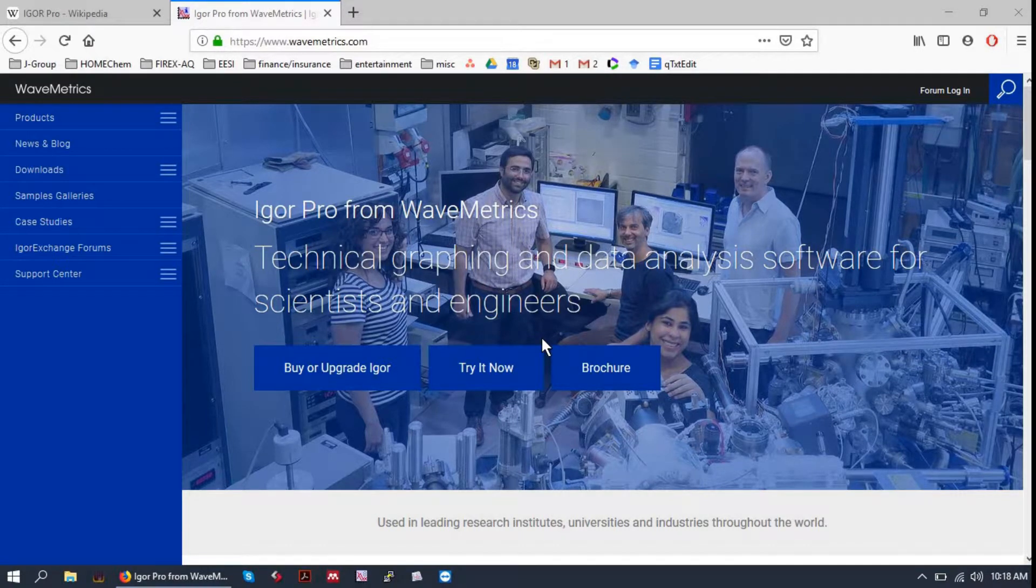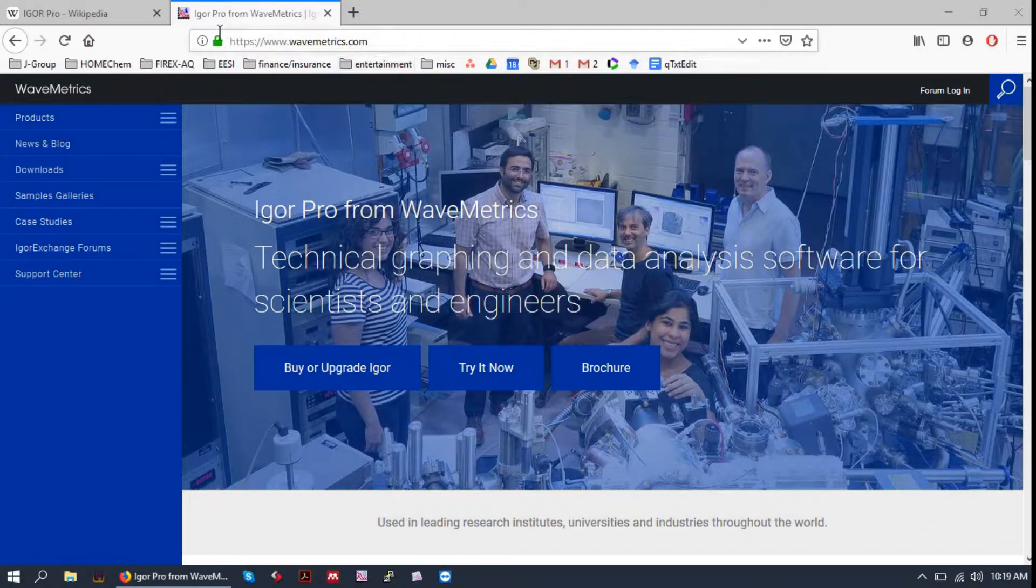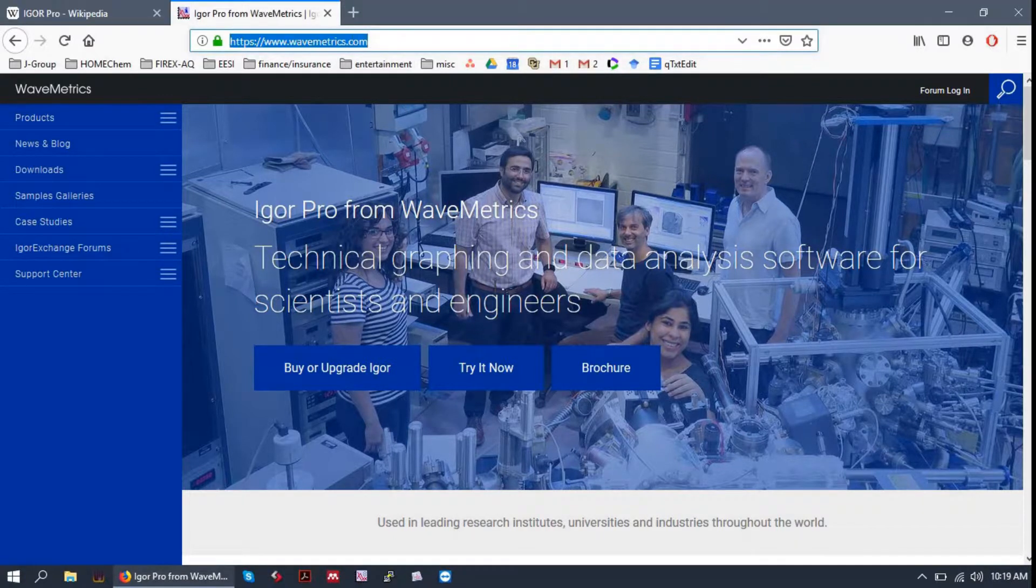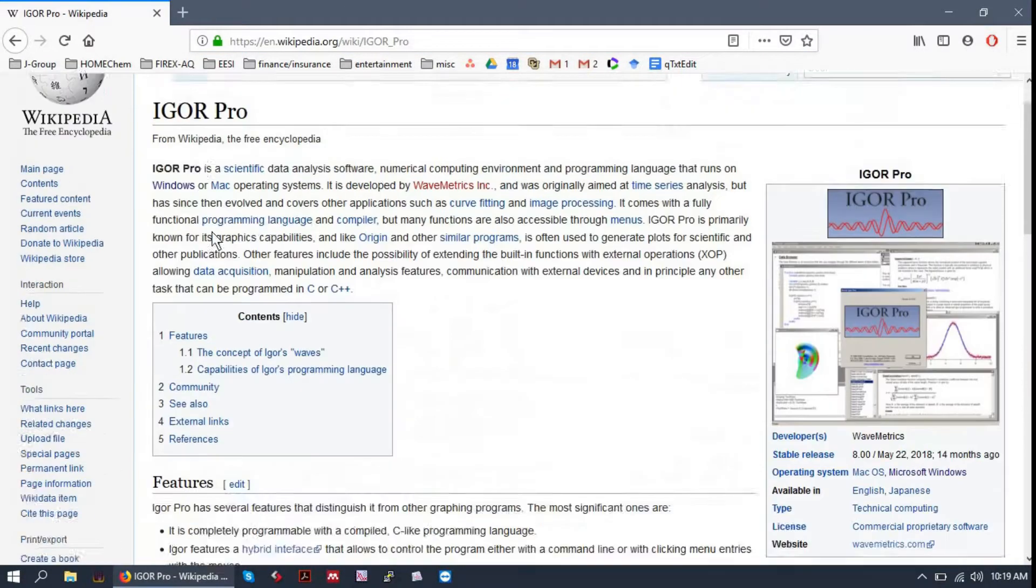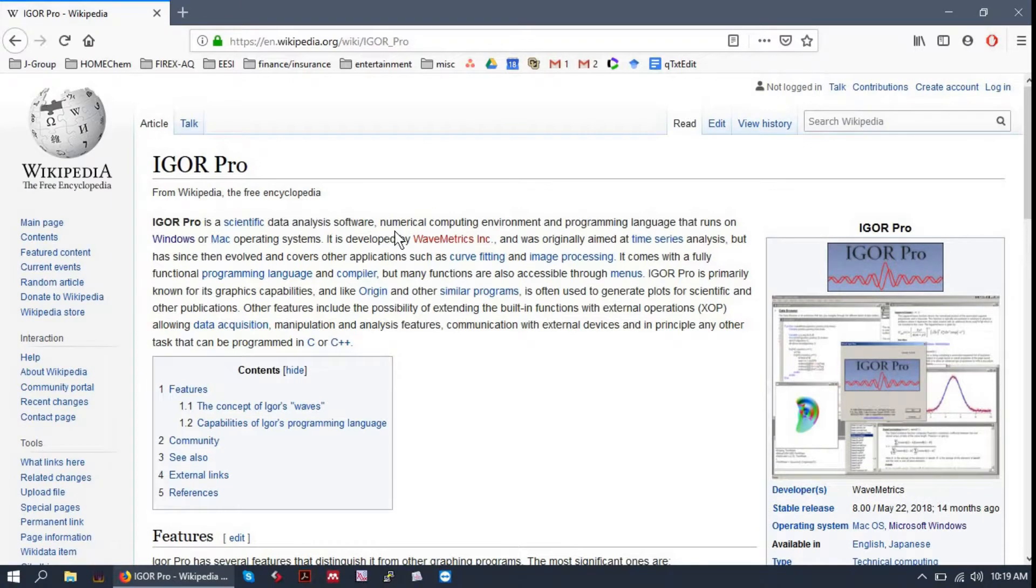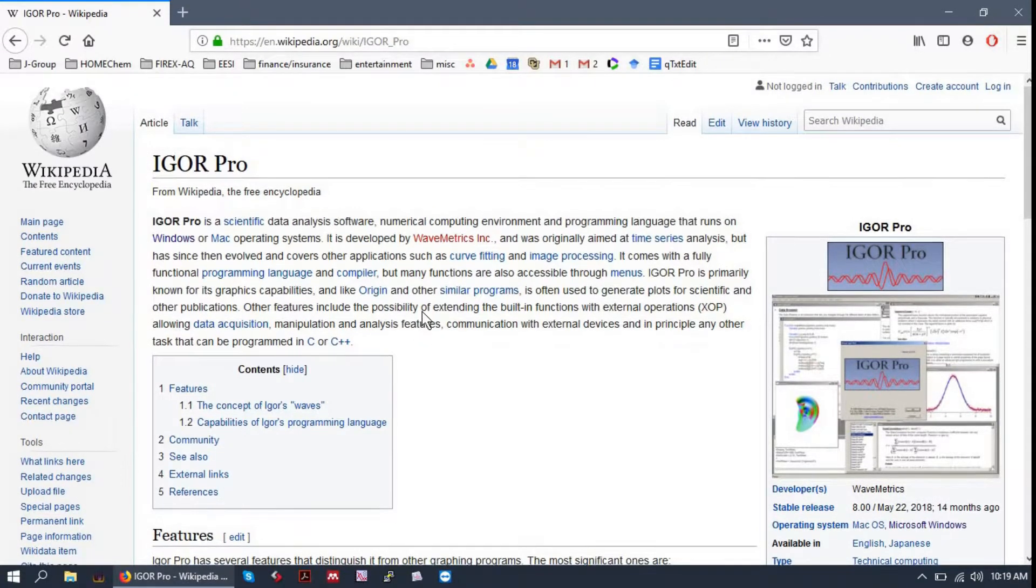Hey there, this video is an introduction to Igor Pro. Igor Pro is a product of WaveMetrics. You can buy it at wavemetrics.com. Igor is a scientific data analysis software. You can read about it on Wikipedia.